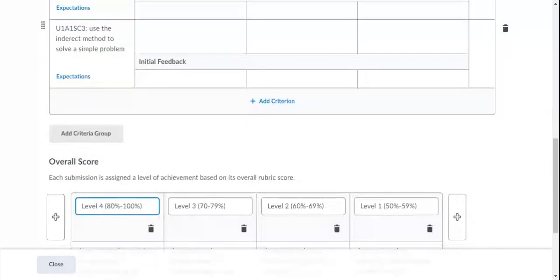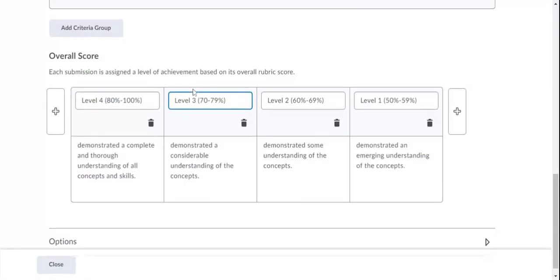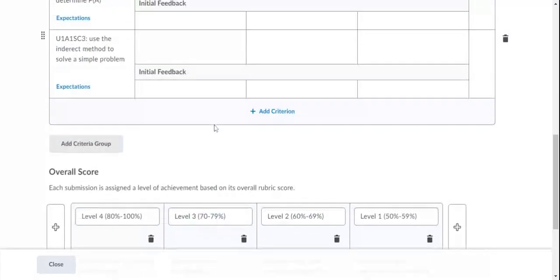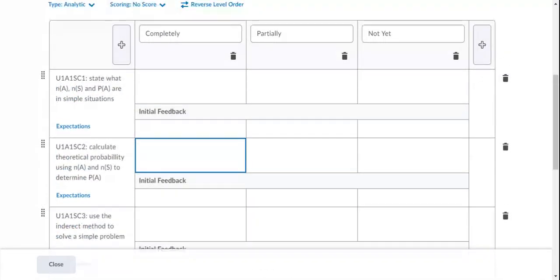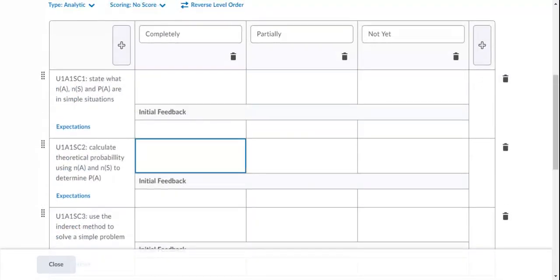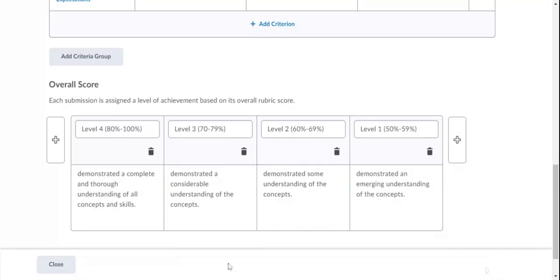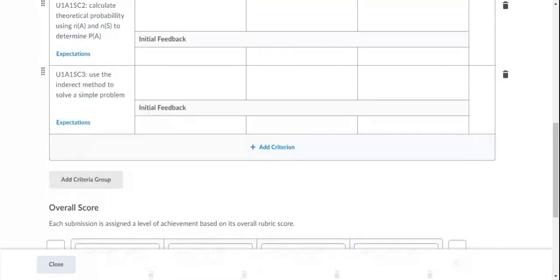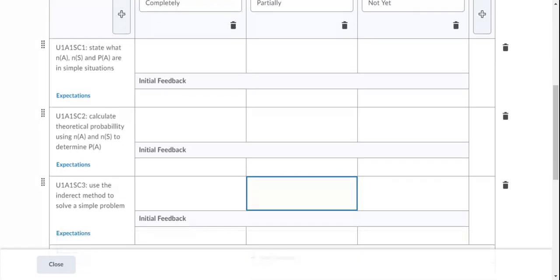And you can have your learning goal here and your success criteria here. So you can grade them or give them feedback on each of the success criteria, but then provide an overall grade for that particular learning goal. So that's how I've used those in the past, and it's really cool to be able to do that.